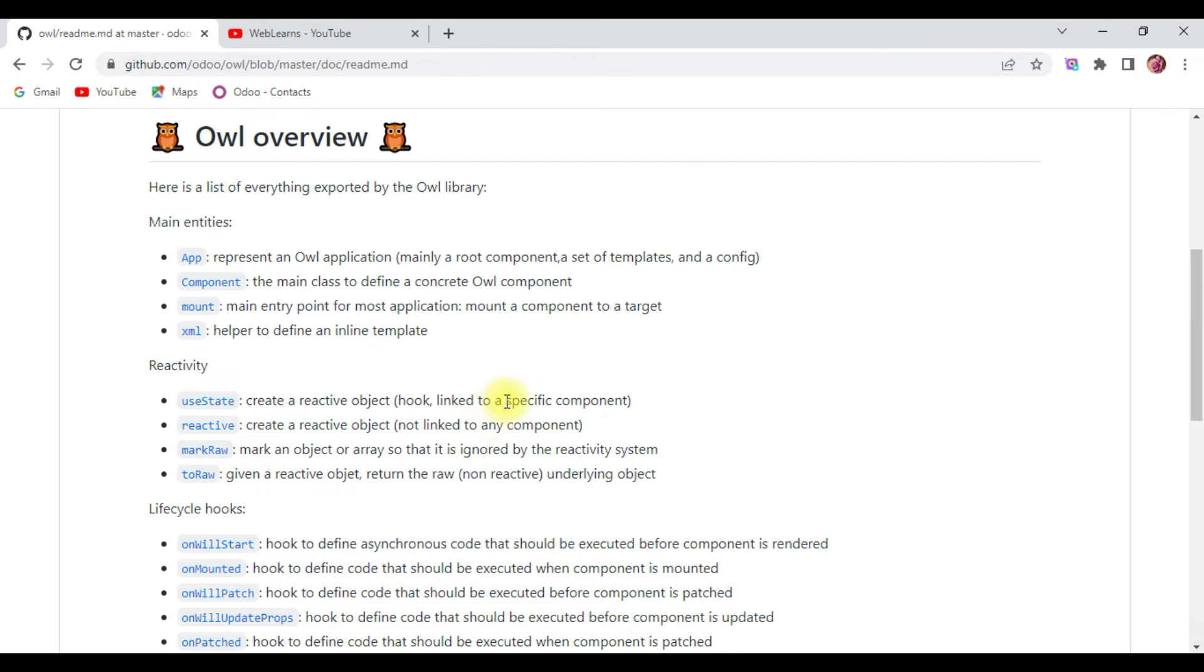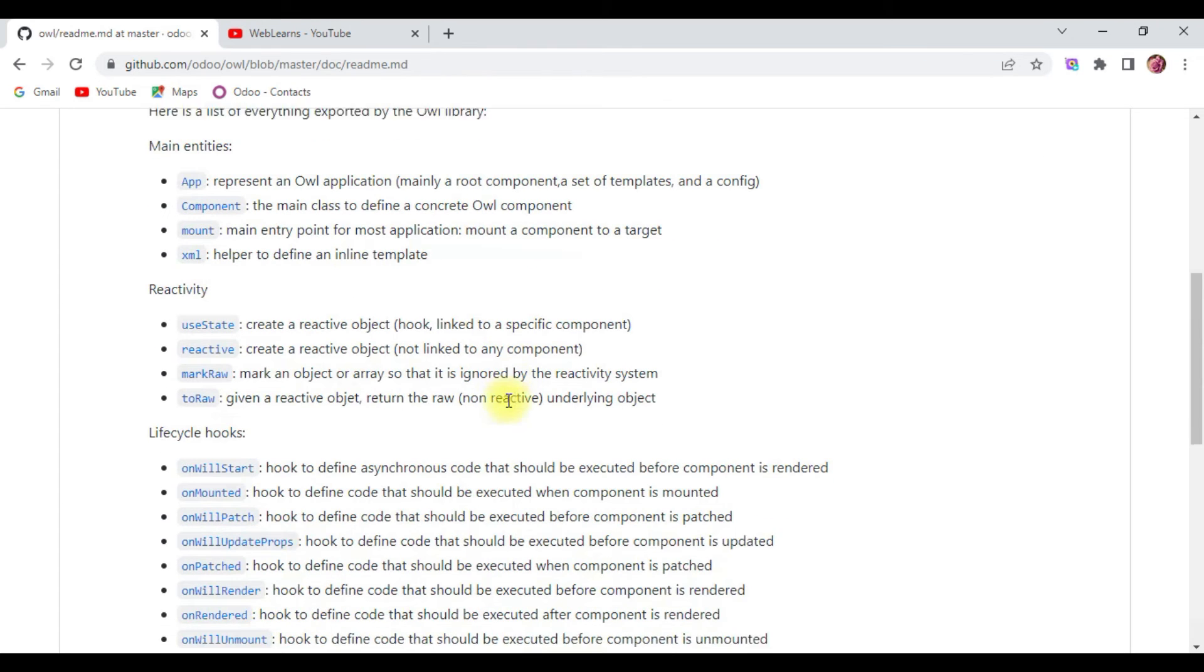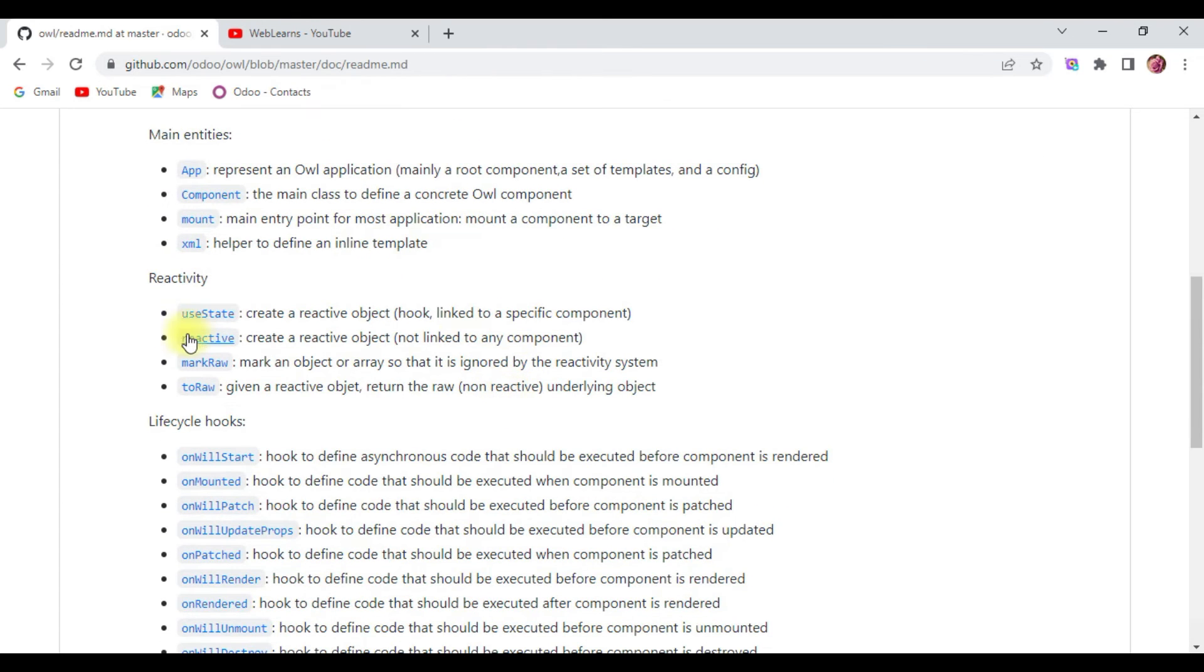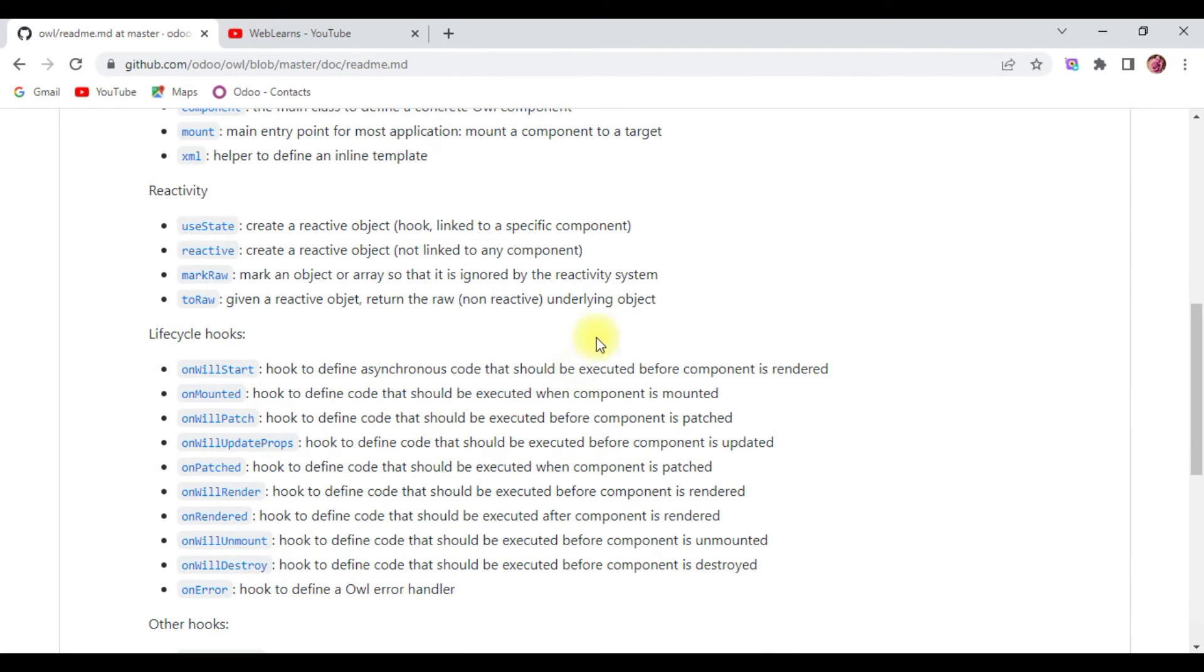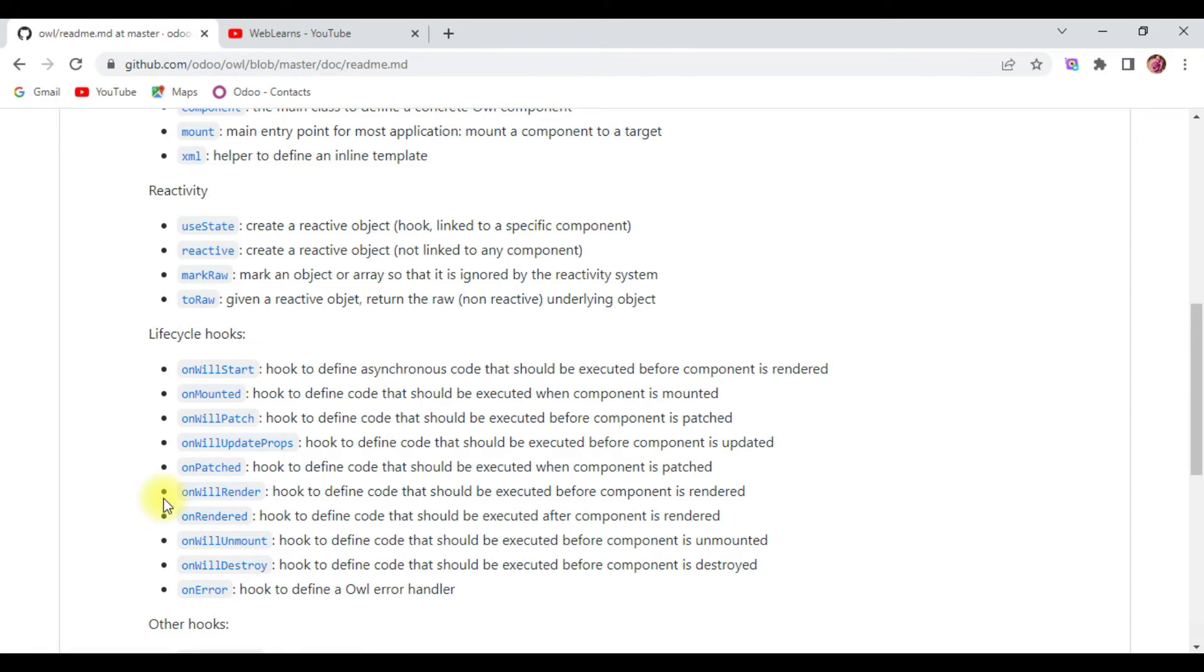They are using React-like reactivity: useState, reactive props, t-model, and t-on. In the Owl framework, we are using components to build the application. Components use lifecycle hooks.